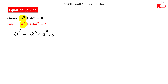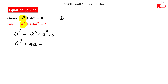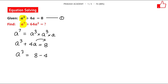This gives us a hint: we have to square equation 1. Let's call the given equation as equation 1 — that is, a³ plus 4a equals 8. Now let us take 4a to the right hand side, so this becomes a³ equals 8 minus 4a.